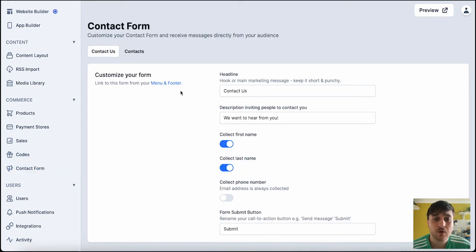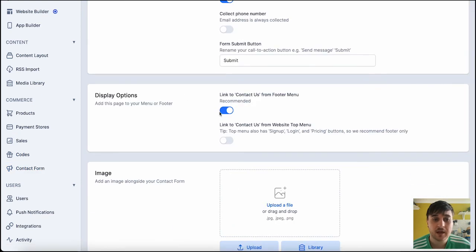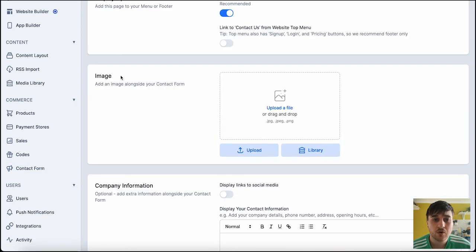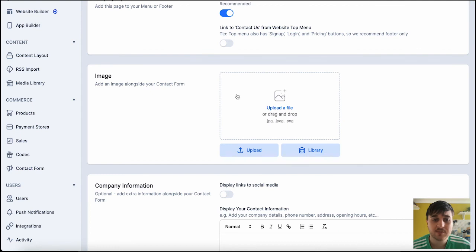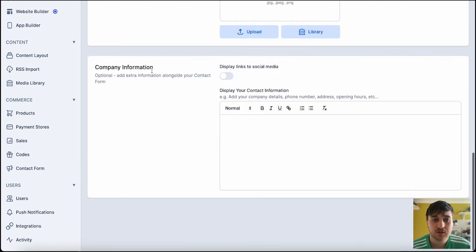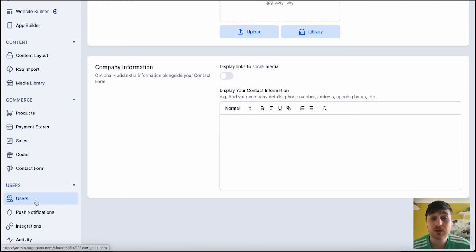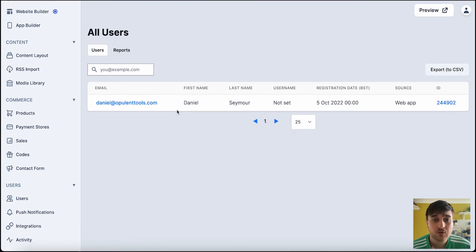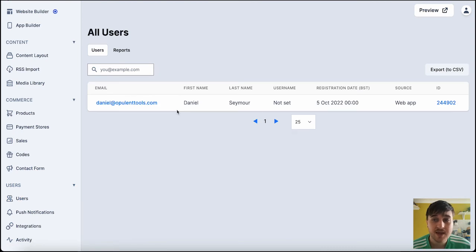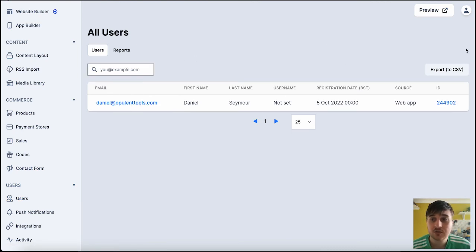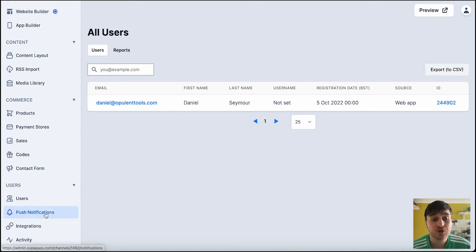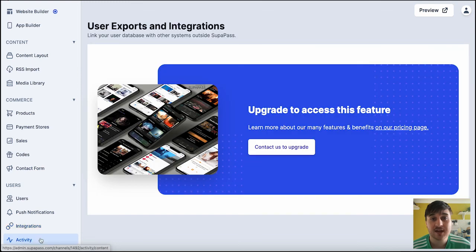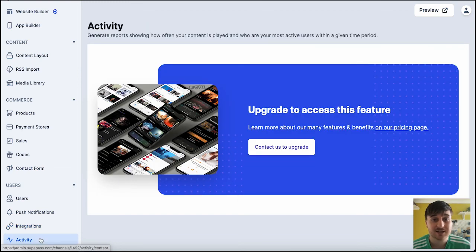And contact form. Where you could customize your form. Set the display options. Upload a contact image. And your company information. And then below there, we have users. Currently, it's just got me. But we could import another user. Or we could export the users to CSV. We've then got push notifications. Integrations. And activity.